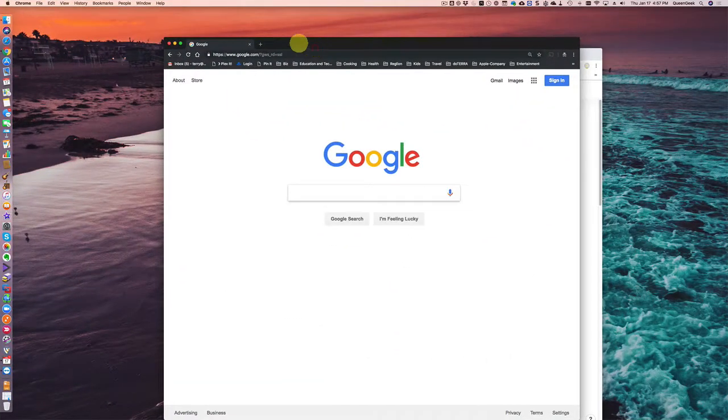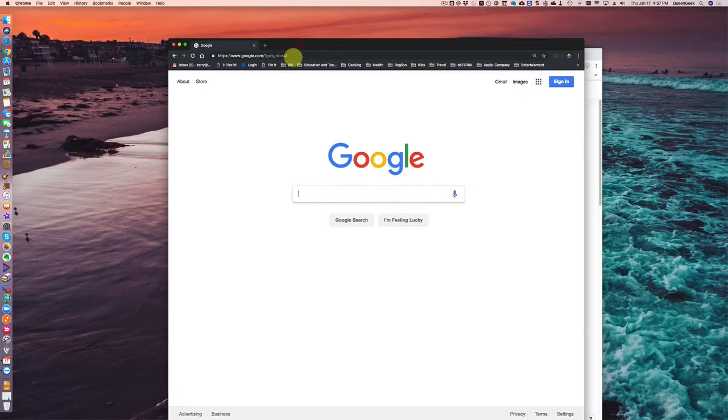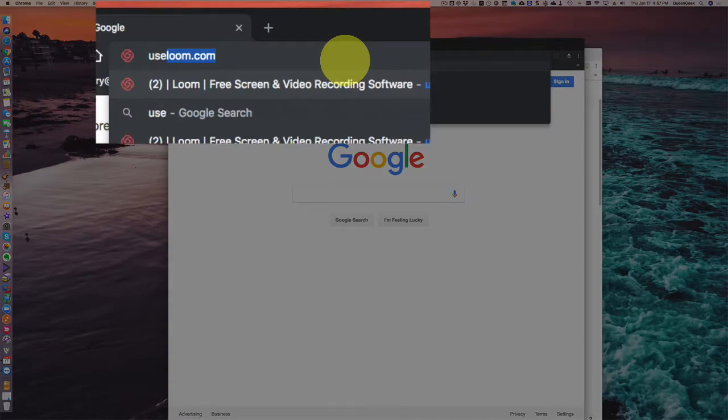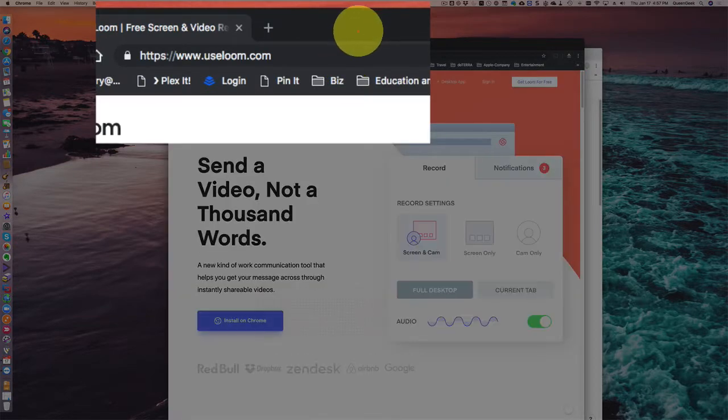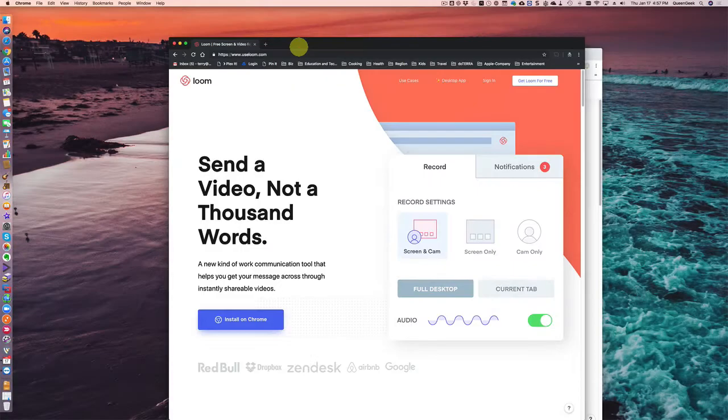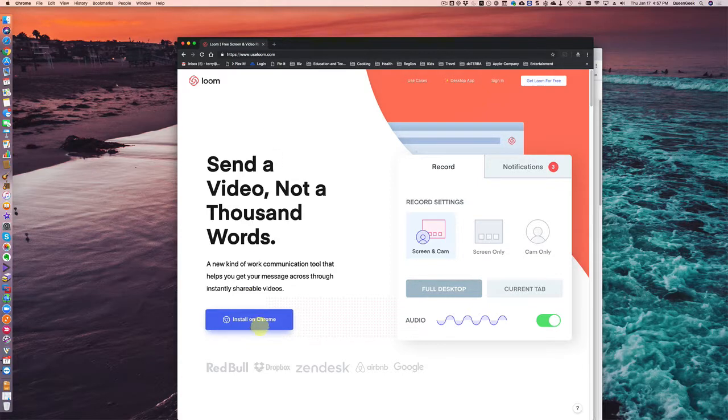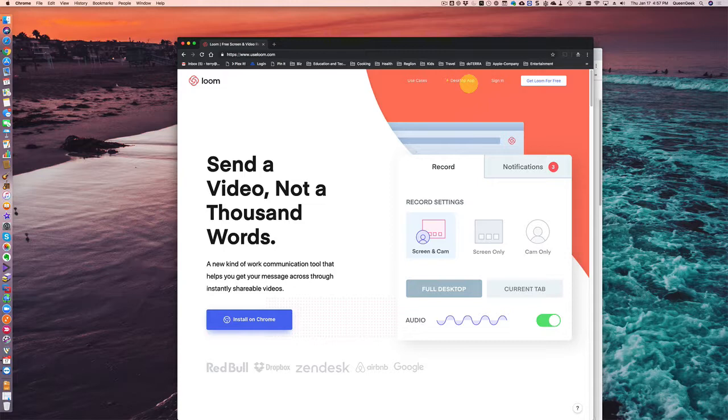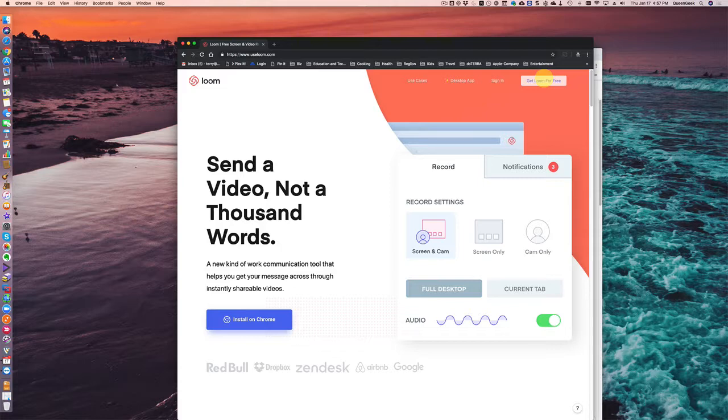So over here on my desktop, I have a window that's just my Google Chrome. And I'm going to go to useloom.com. Now, when you first come to this page, you'll be presented with installing it on Chrome, or there is a desktop app. Now, what's great about at least using it in Chrome is that it's for free. It allows you to record not only your desktop, but your camera, or even just a camera only.